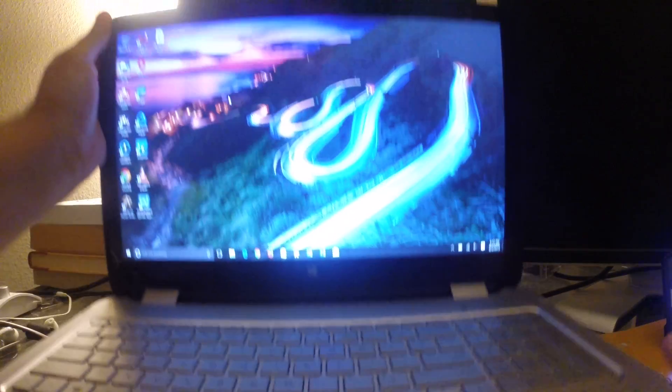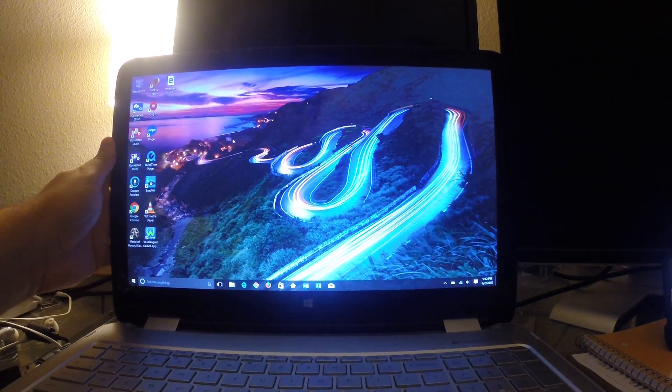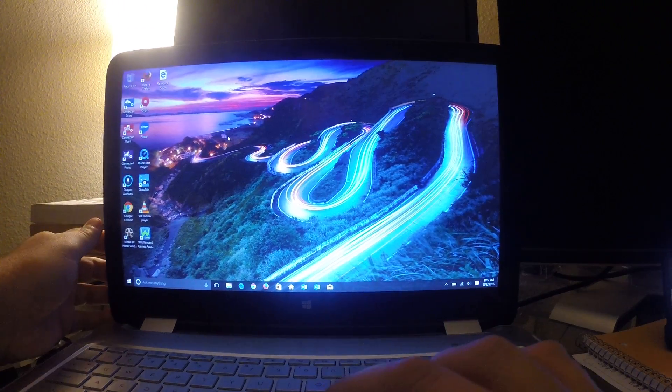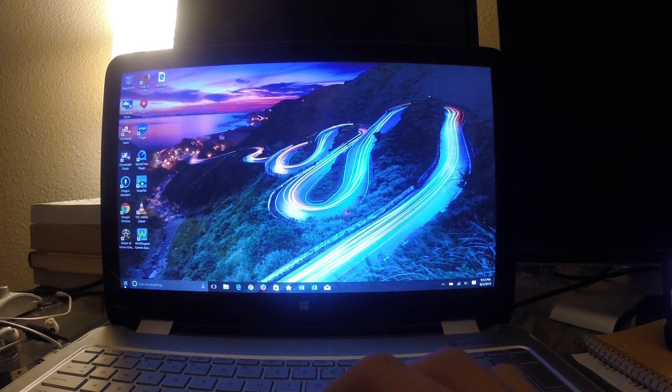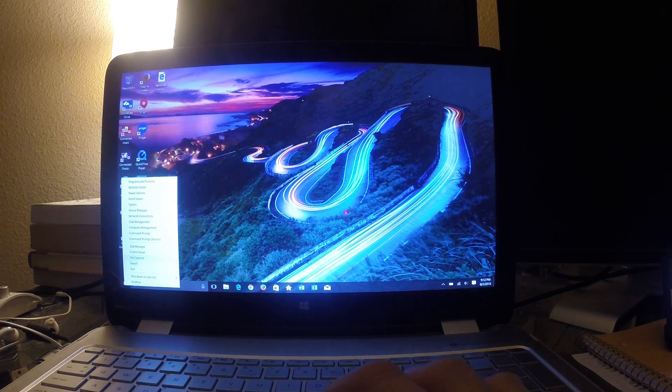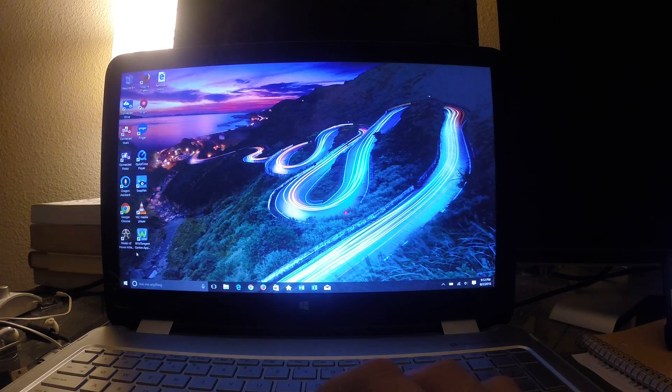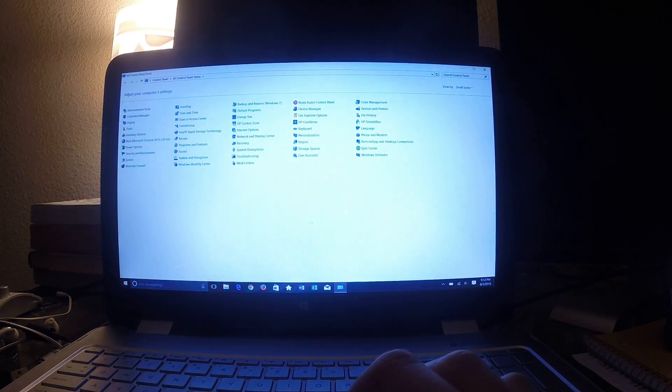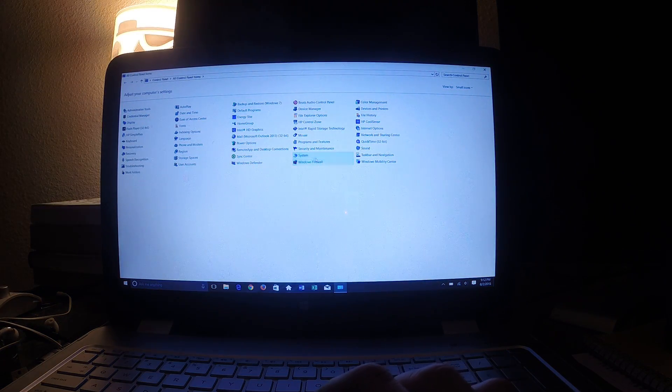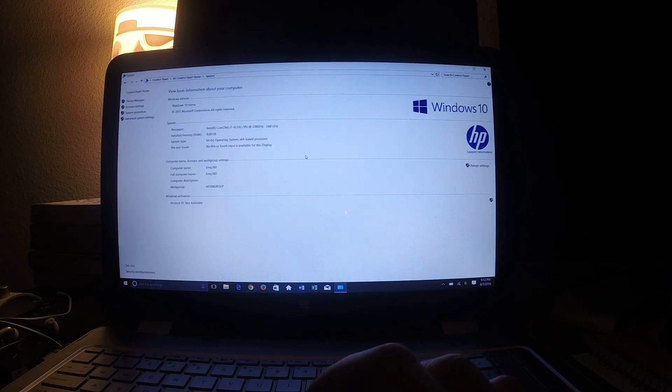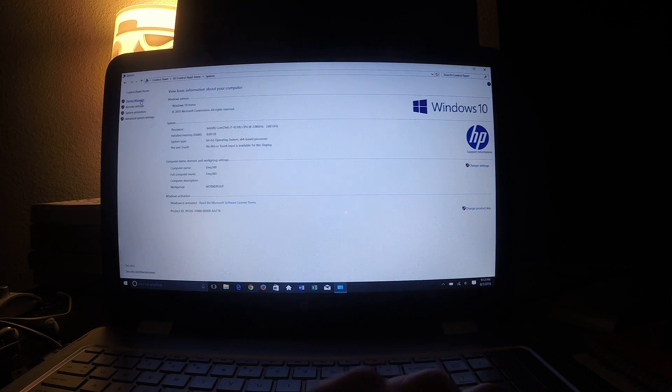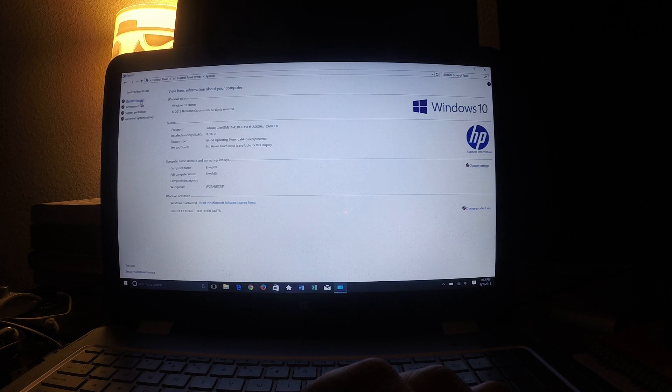So what I did to fix it was I came down here to start menu and I right clicked it. And I came into control panel. And then inside control panel, I went into system. And then in system, I went into device manager.